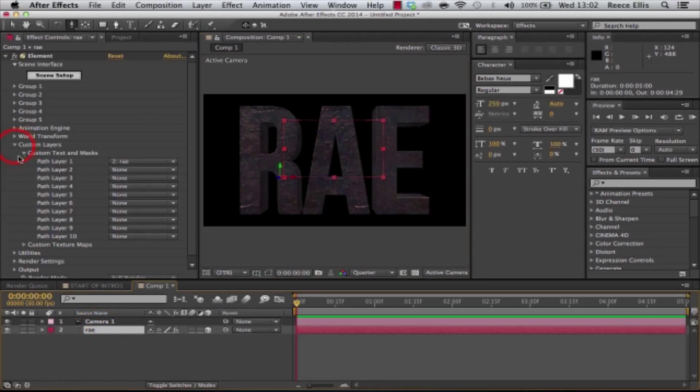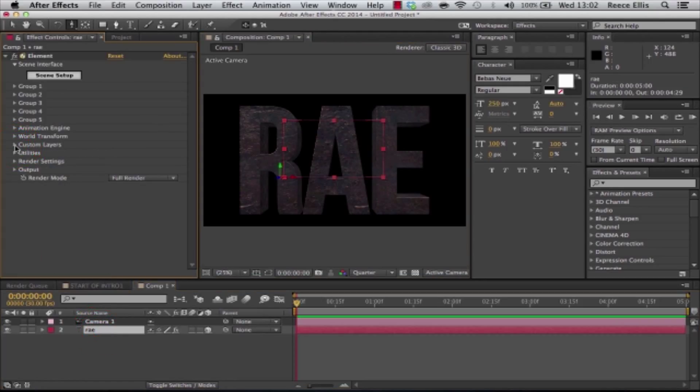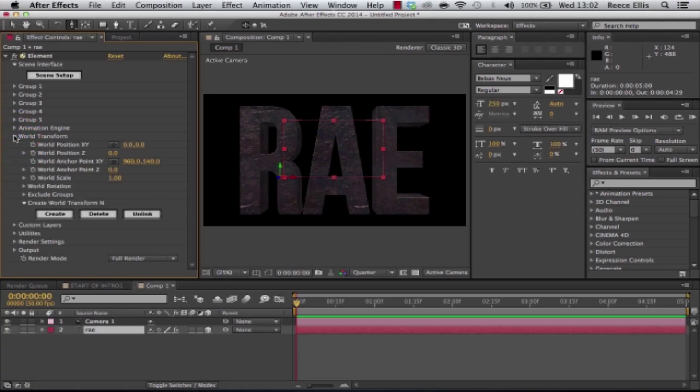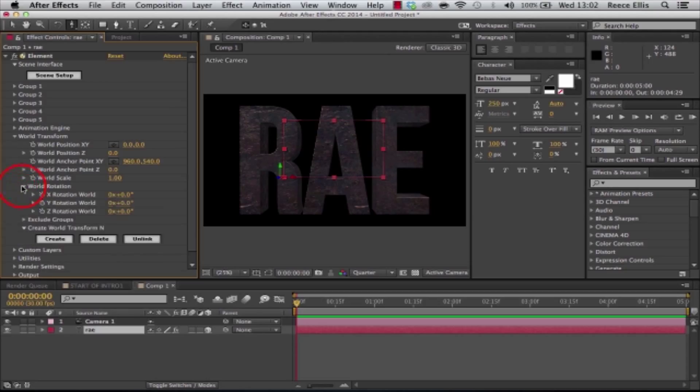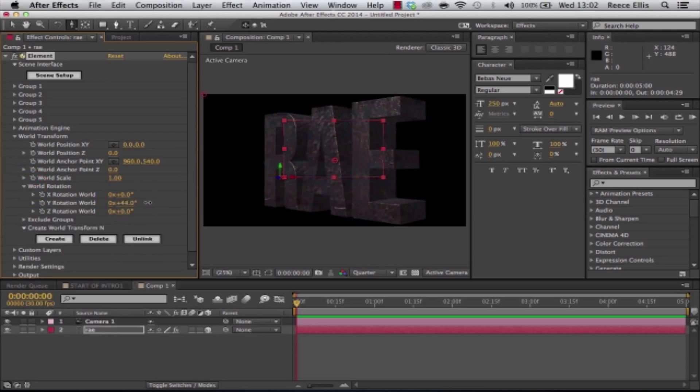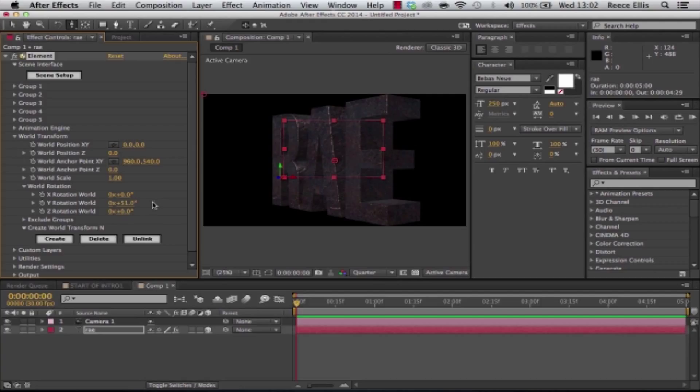If we click on the text layer again, we've got all these options. If we go to World Transform and we can go to World Rotation, if we rotate on the Y axis just about there, I'm going to use a depth of field effect to make it look really realistic now.